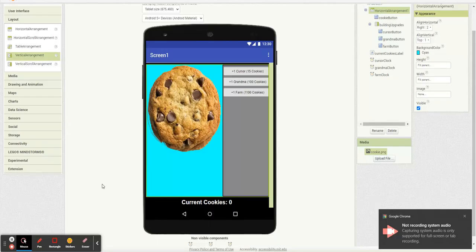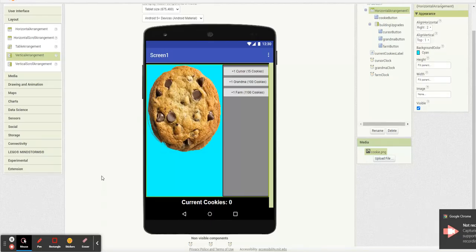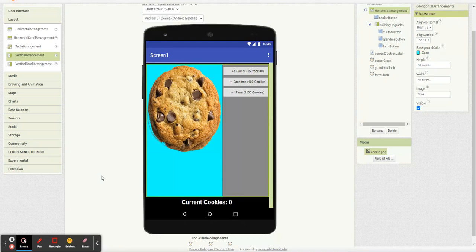Mr. Sherman and we're going to continue on with cookie clicker. I'm going to do a few things in this video. The main thing I'm going to do is display cookies per second down here and we're going to make all our building costs go up as we buy them.